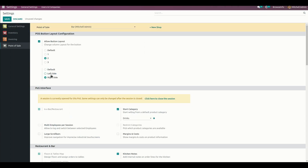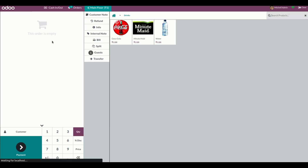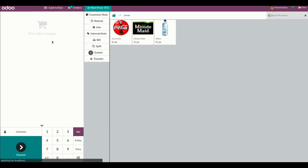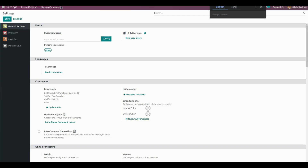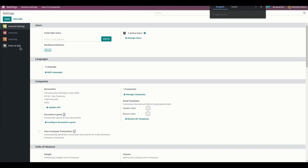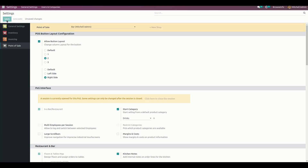Change the layout to two and the side to left side. After refreshing the point of sale, you can see this is the layout model for two on the left side. We can also change this to the right side.